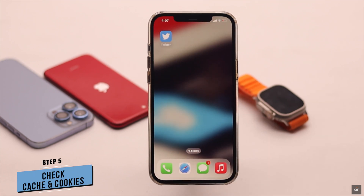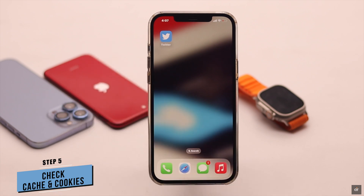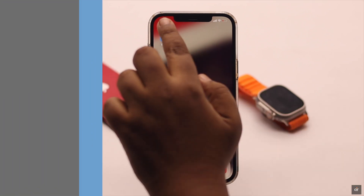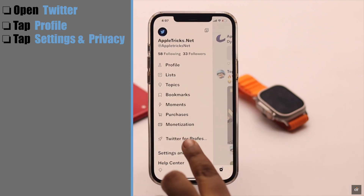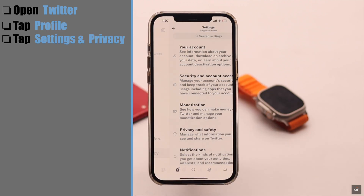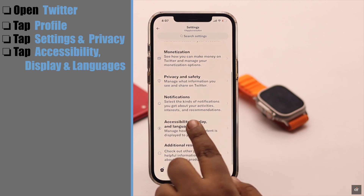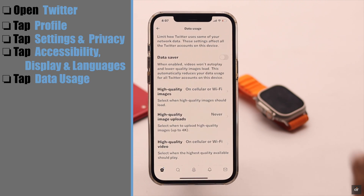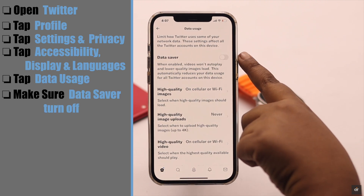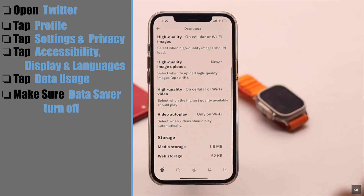If the server is also not your problem, then check the cache and cookies stored on your Twitter account — that can be the issue and you need to clear it. Open Twitter, tap on your profile, tap Settings and Privacy, scroll down, tap Accessibility, Display and Languages, then tap Data Usage. Make sure the data saver is turned off.